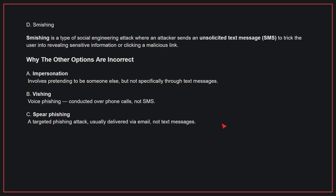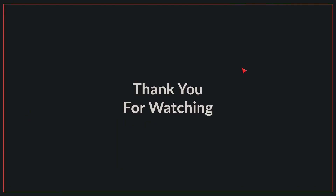B, phishing — this is voice phishing conducted over phone calls, not SMS. C, spear phishing — this is a targeted phishing attack, usually delivered via email, not text messages. Therefore, the correct answer is D. We have come to the end of today's video. If you liked the video, please make sure to like and subscribe.